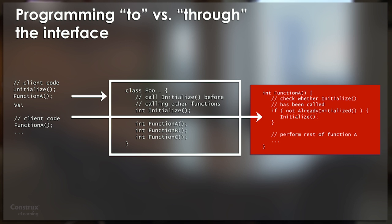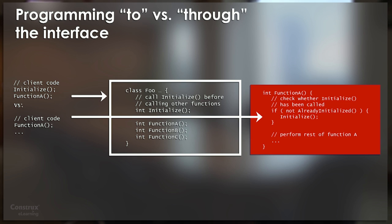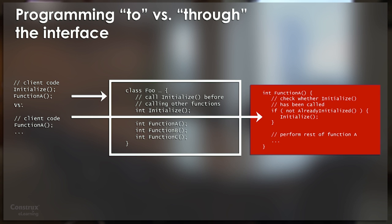Now this particular example is a little extreme, in that we are expressly violating a rule that was set up in the interface. But I think the general pattern here is actually pretty common. The general pattern would be more like there's no comment that says call initialize before calling other functions. That's just an unstated expectation on the part of the person who created the class. And so now when the programmer who's writing client code for class foo goes and reads the implementation, that actually becomes the documentation, the de facto documentation for class foo.